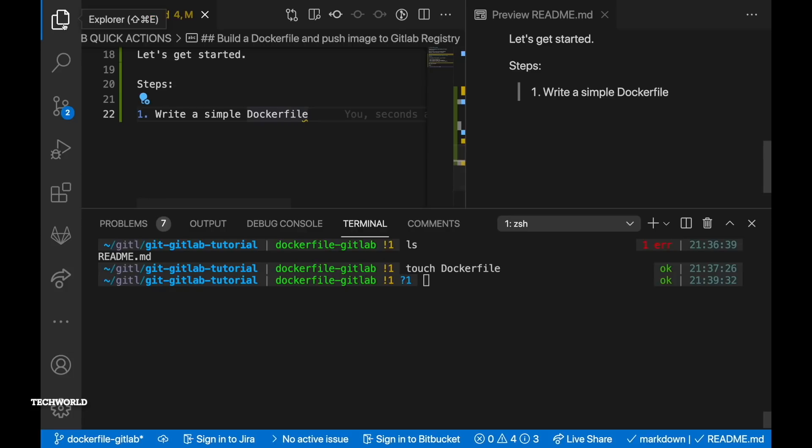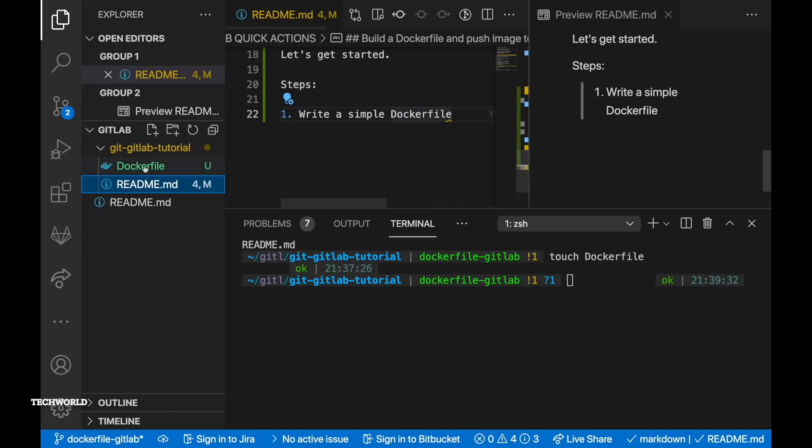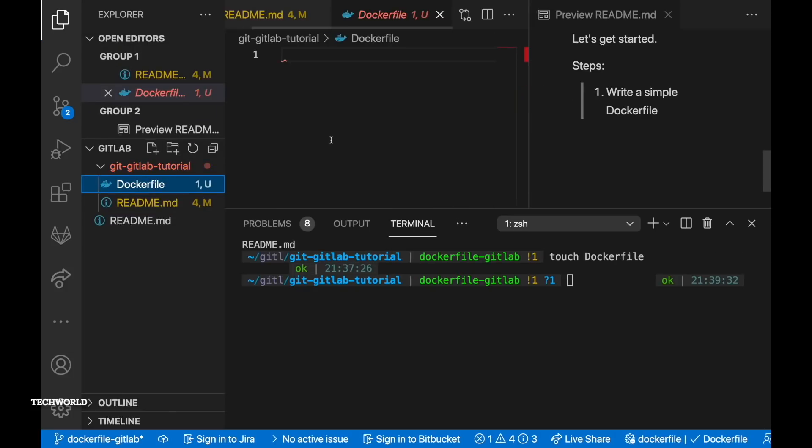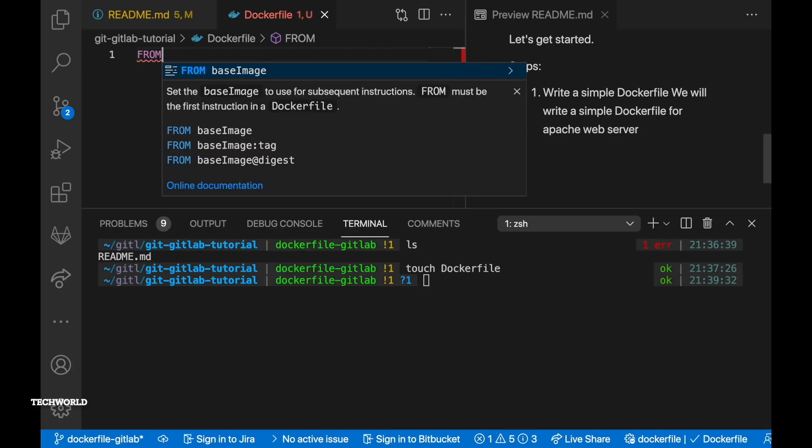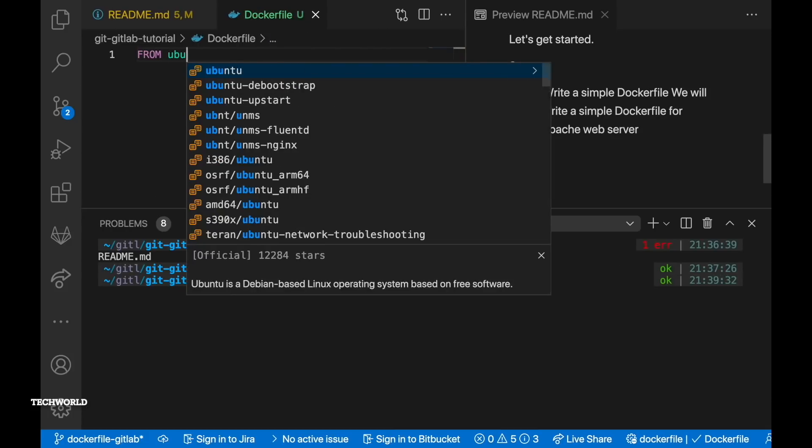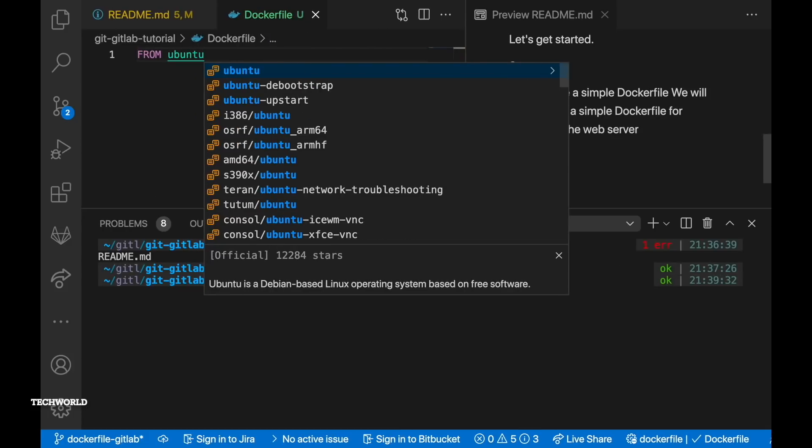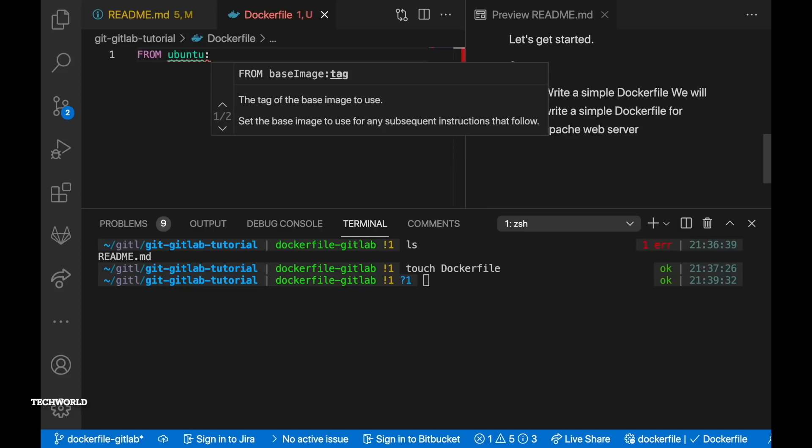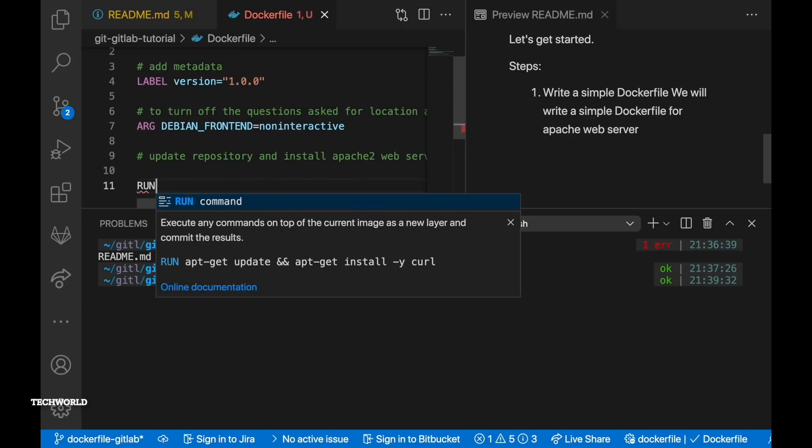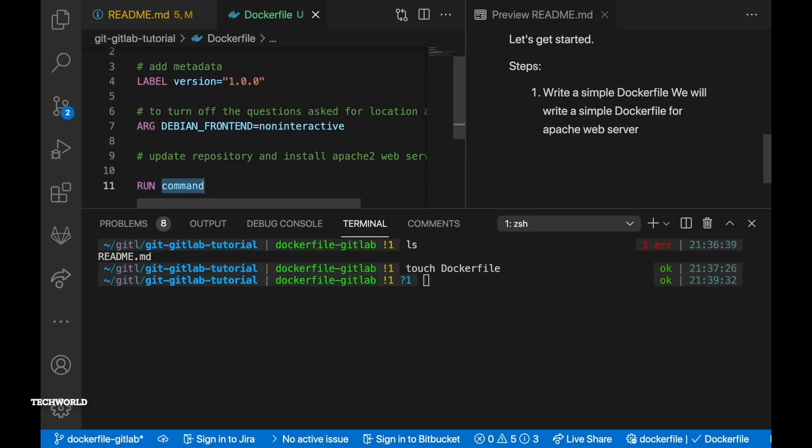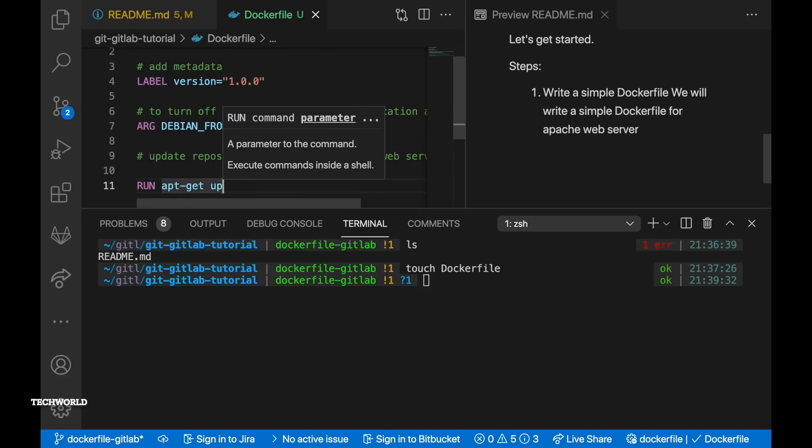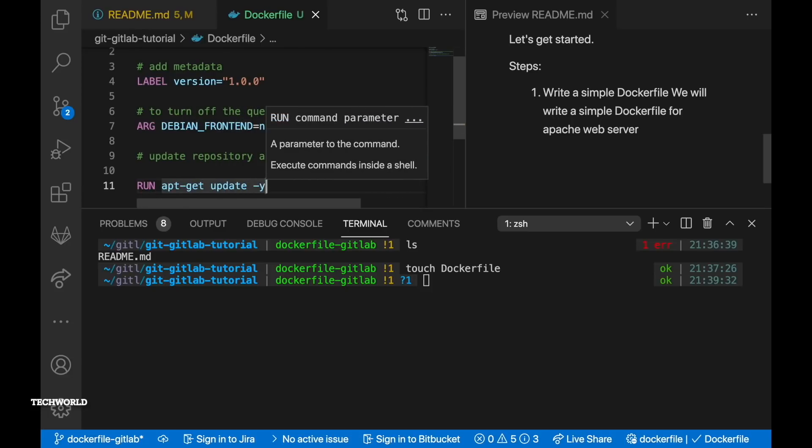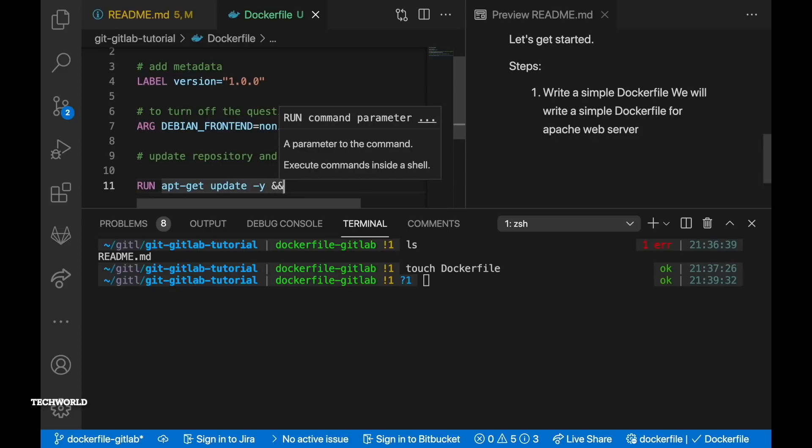So first of all create a Dockerfile at the root level of your project. From, we need to mention the base image. After colon we need to mention the tag. So in this case we are saying ubuntu 16.04 which means pull the ubuntu 16.04 docker image from Dockerfile container registry.